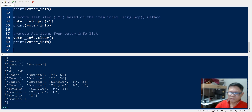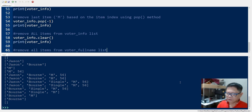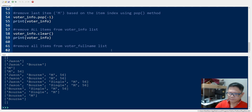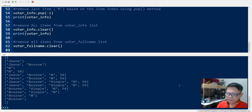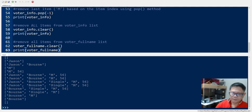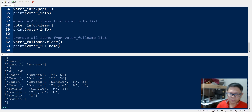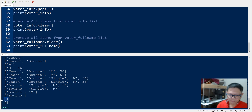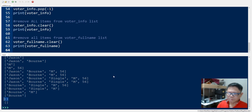Now let's try the clear method with another list. We have another list called voter_full_name and we will clear that as well. So voter_full_name.clear() and then we print. We now have two empty lists printed. That's how you remove items from the list.